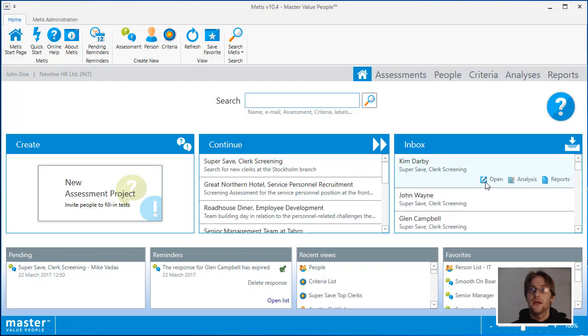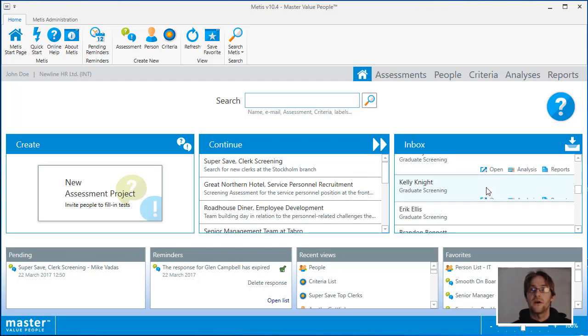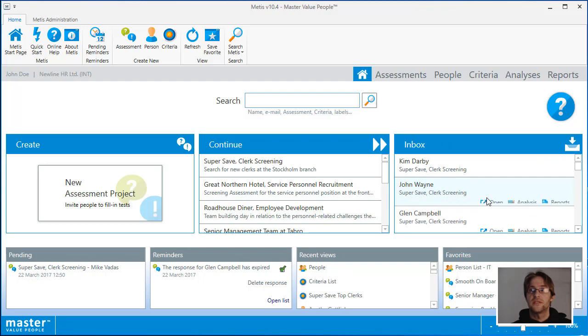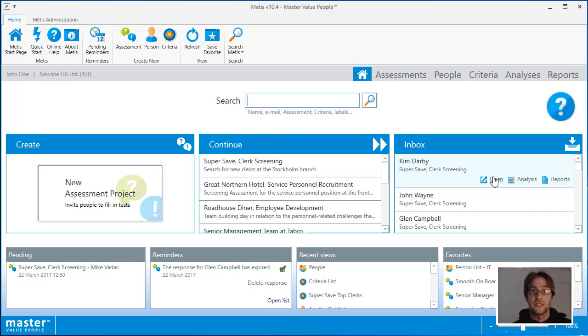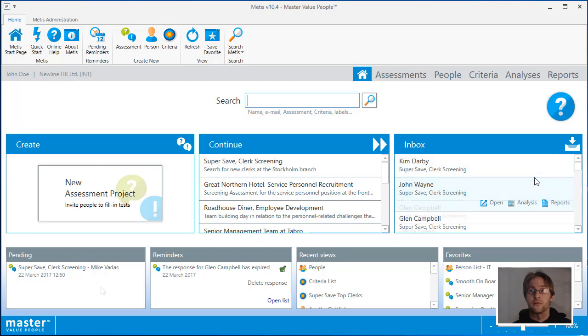The inbox section has up to 25 of the most recently completed responses. You can click on the title for the person or the open button to access that person's details information. And you can also access the analysis and the report section from this section as well.